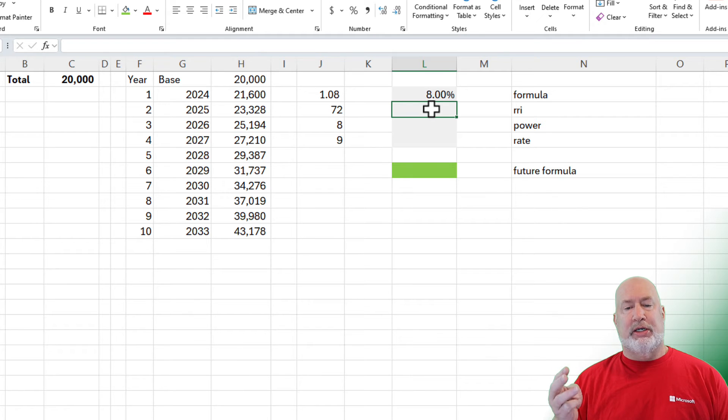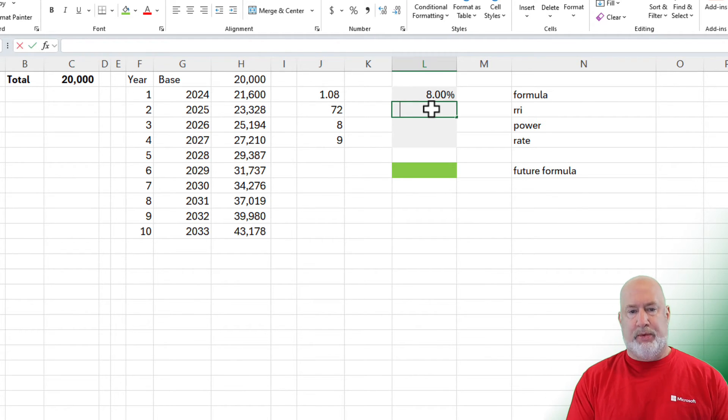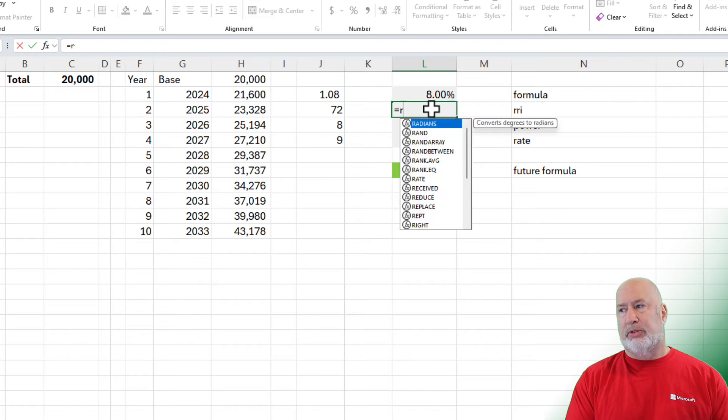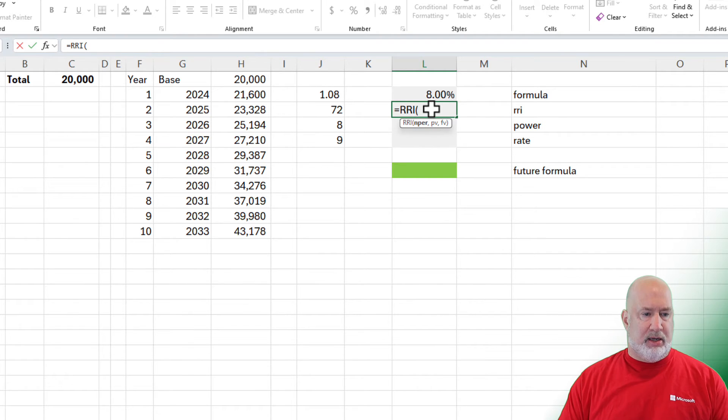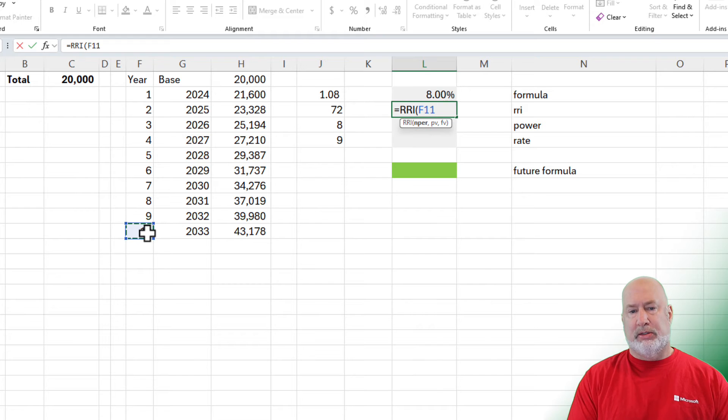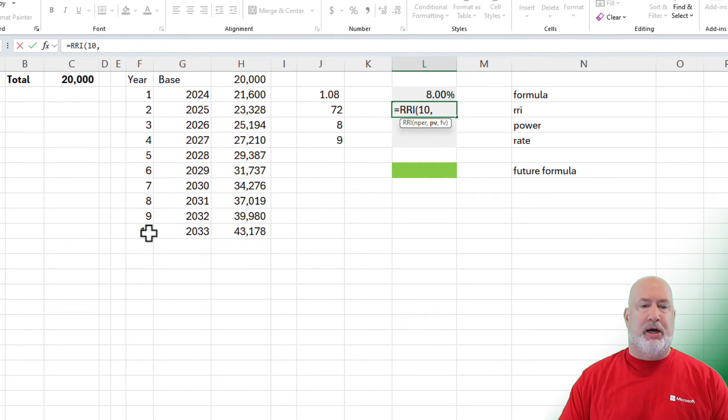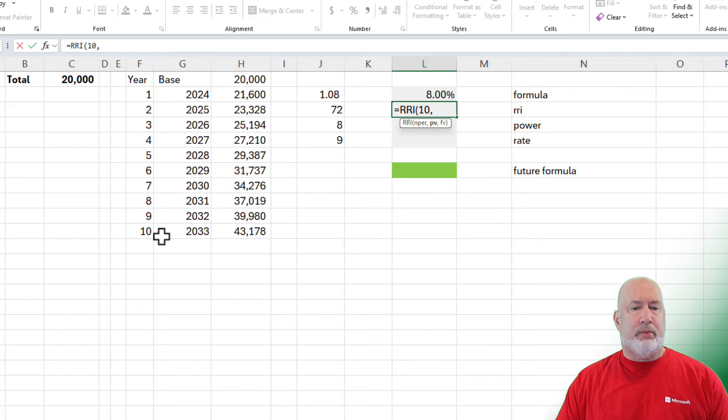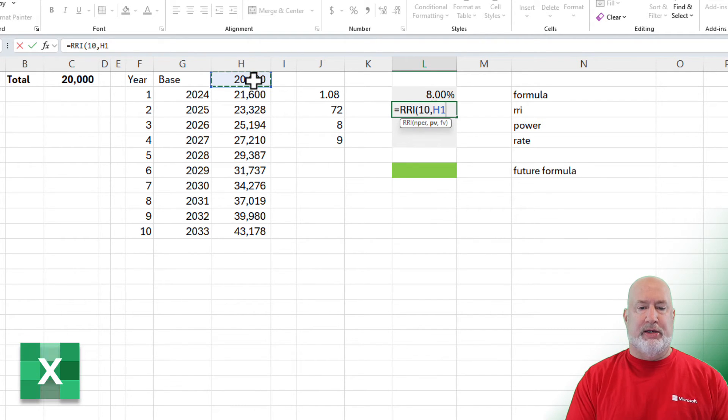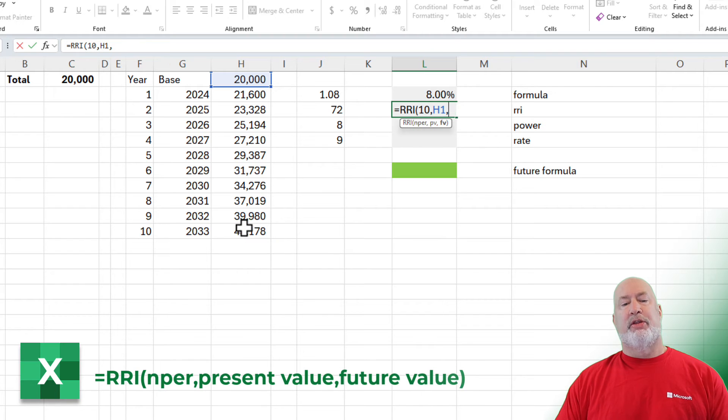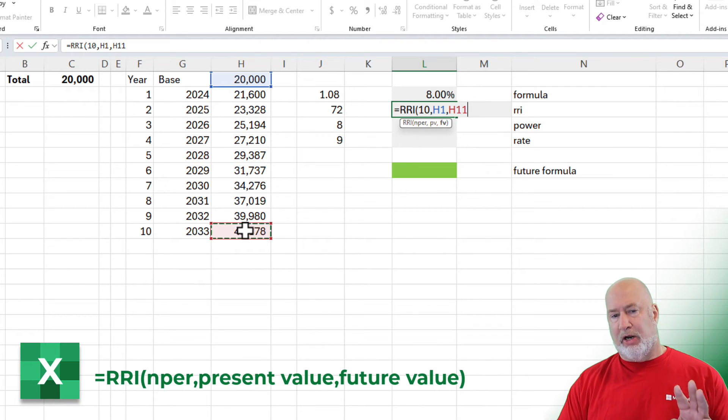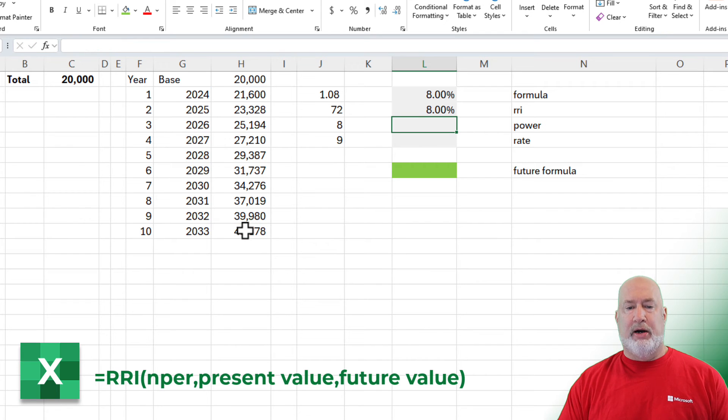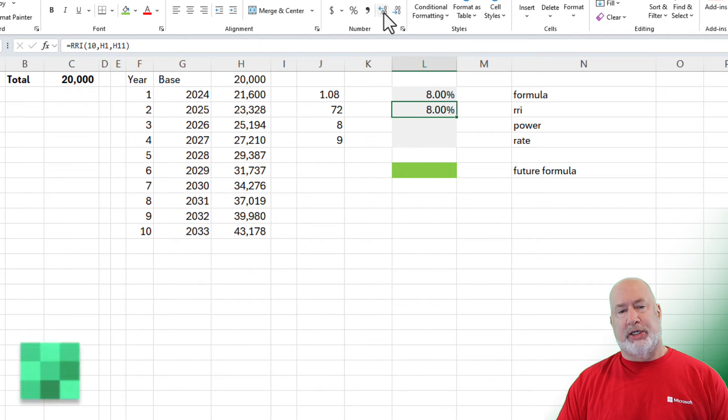Method three is using an Excel function. Rate of return equals RRI. 10 years. I'm going to type in the 10. You're normally allowed to reference the cells. Comma. What is the PV? The present value? Well, it's $20,000. Comma. What is that going to be worth in the future? FV is future value. Three arguments in here. All three are required. And once again, I've formatted this as a percentage already with that one.